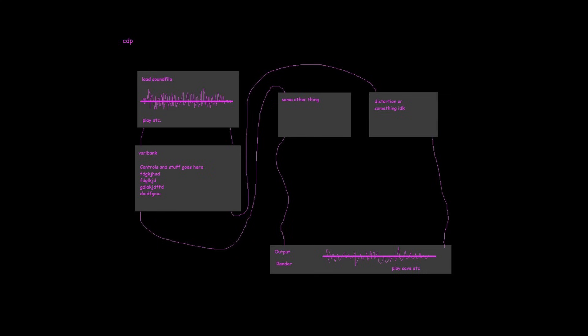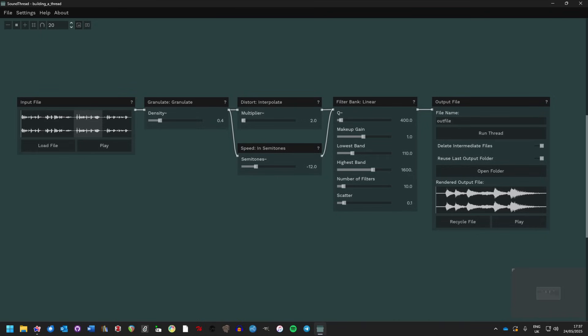About a month ago I was composing, using the Composers Desktop Project, and I drew a sketch of something I wanted to build. Then I spent every day of the last month doing lots of programming, and now we have this.